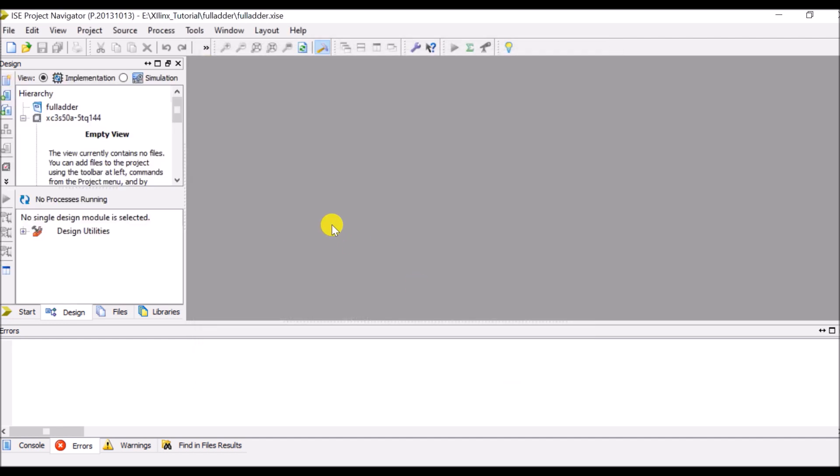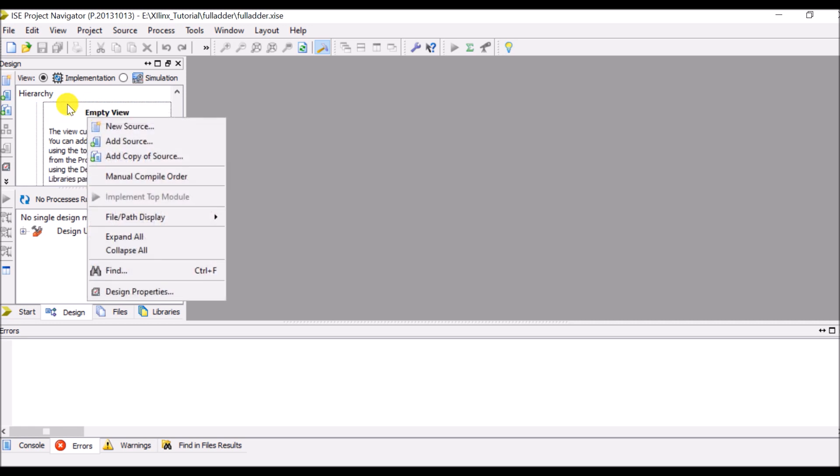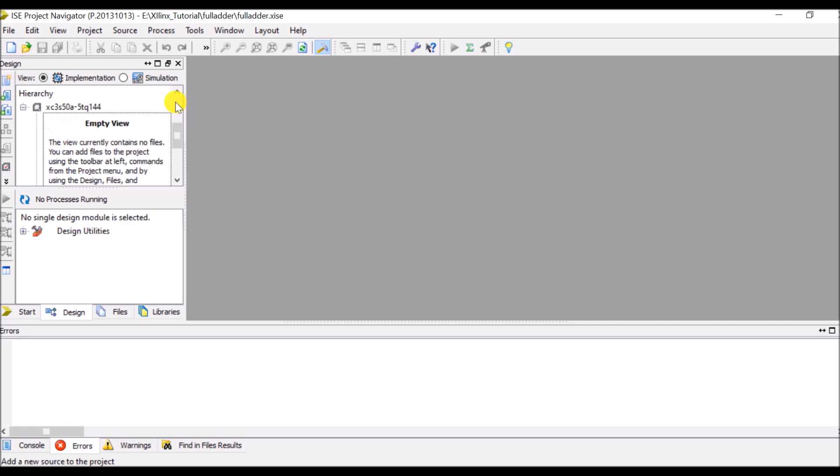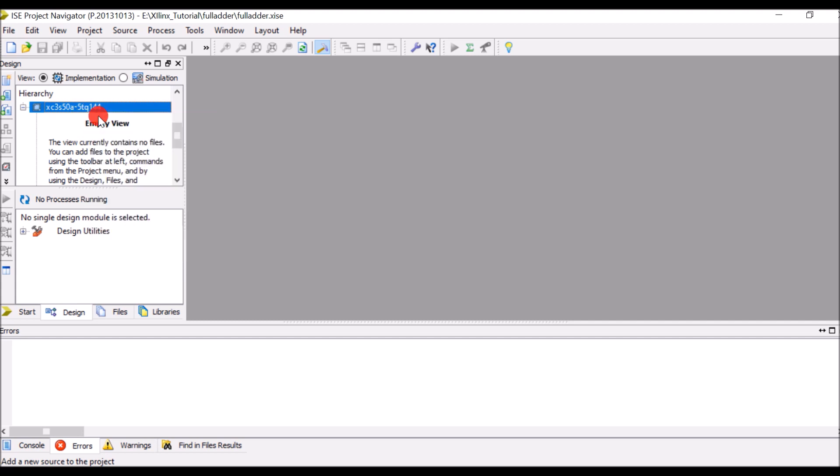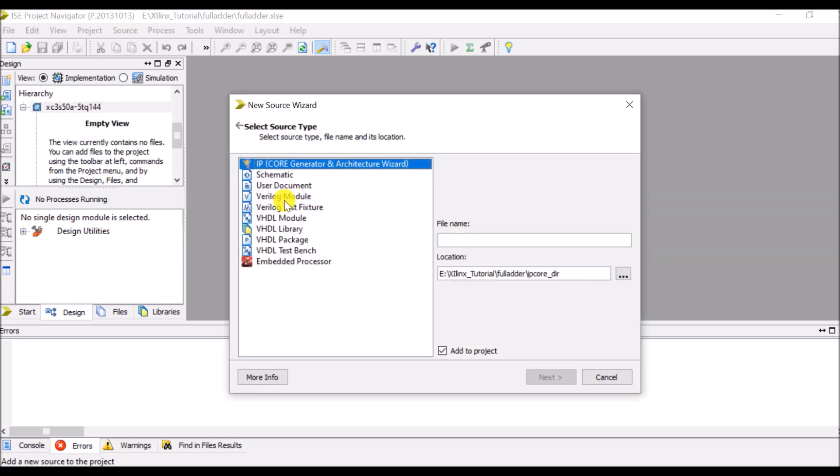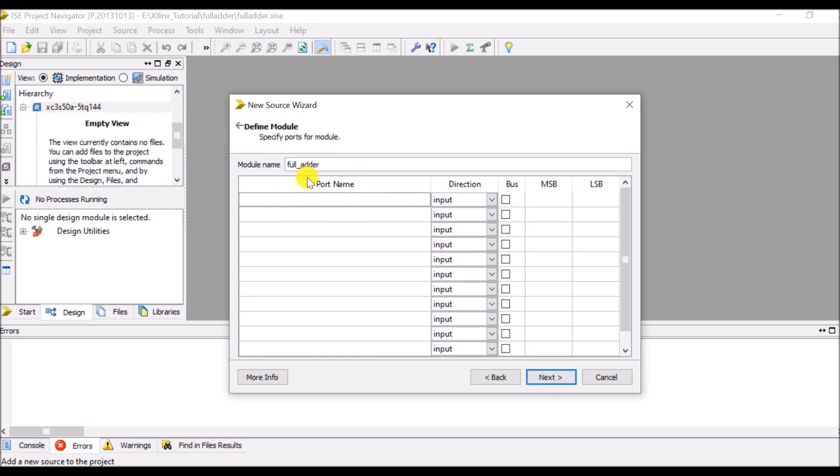Now here select, right click on XC3S50A, right click here, select new source and select Verilog module. Now give name as full adder, full underscore adder. So go to the next.